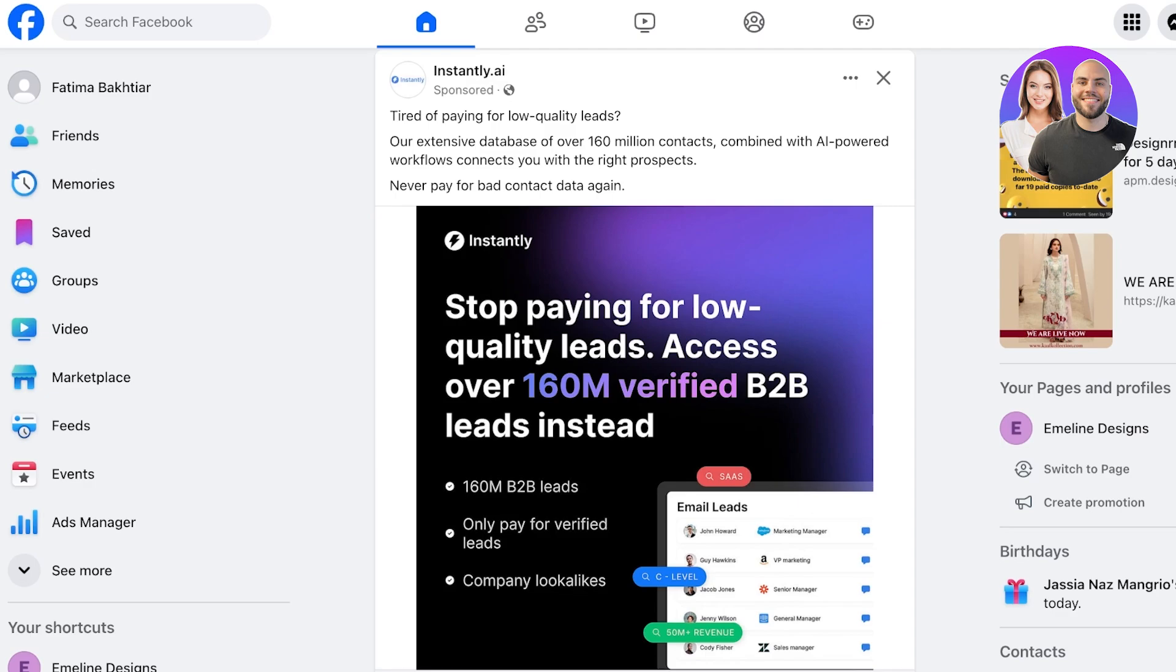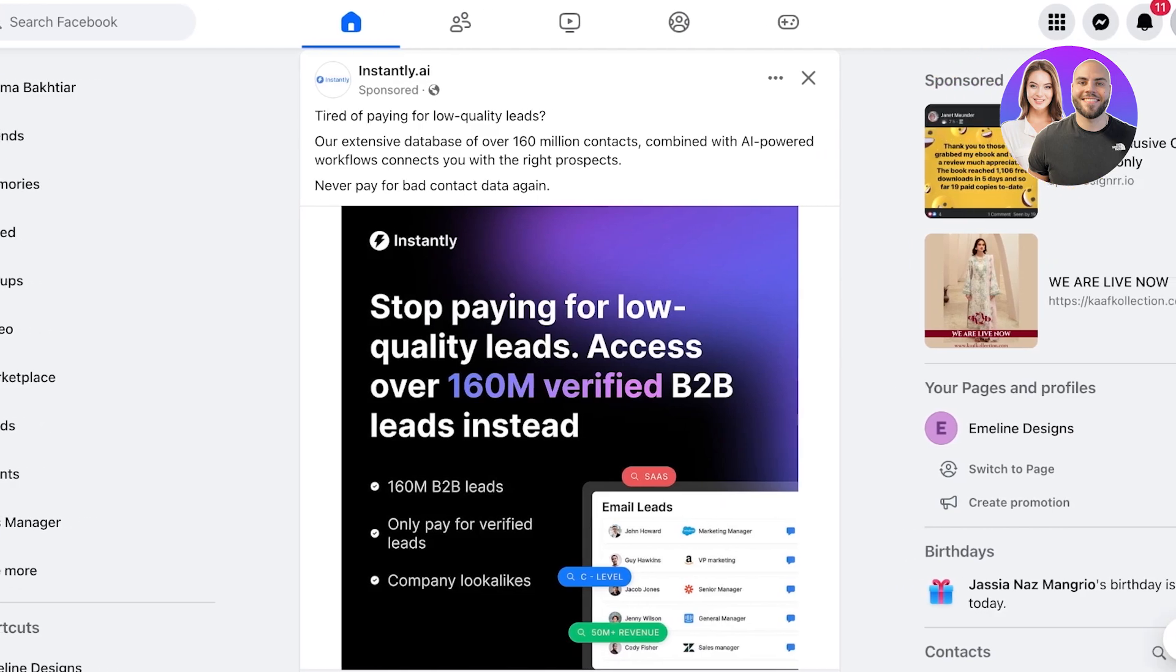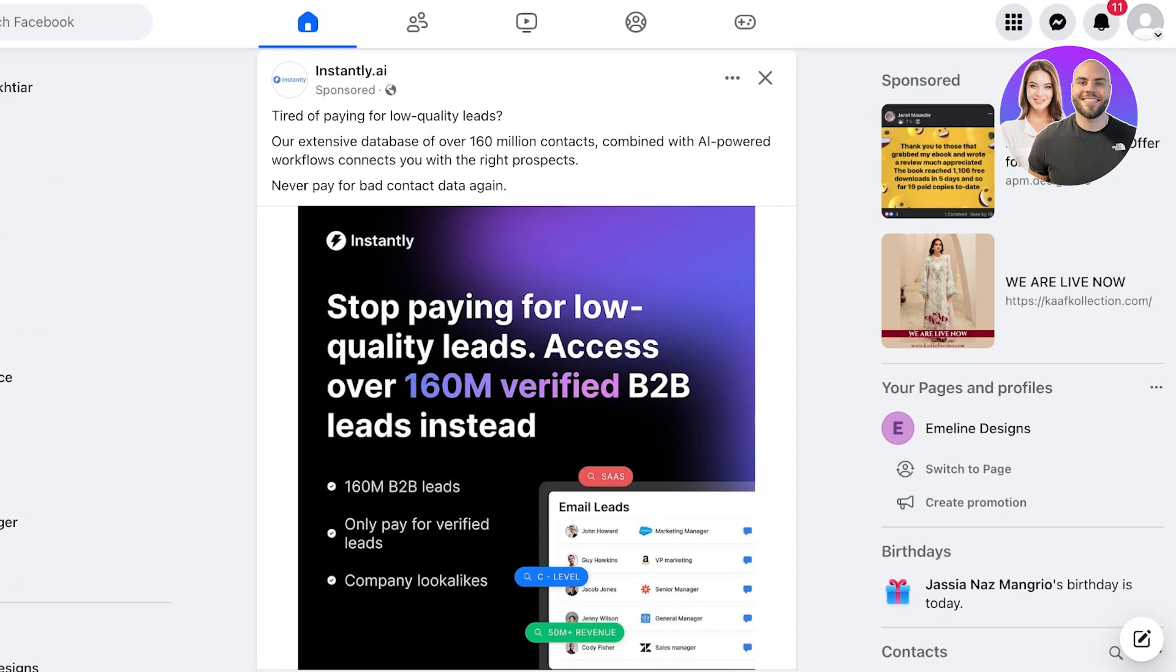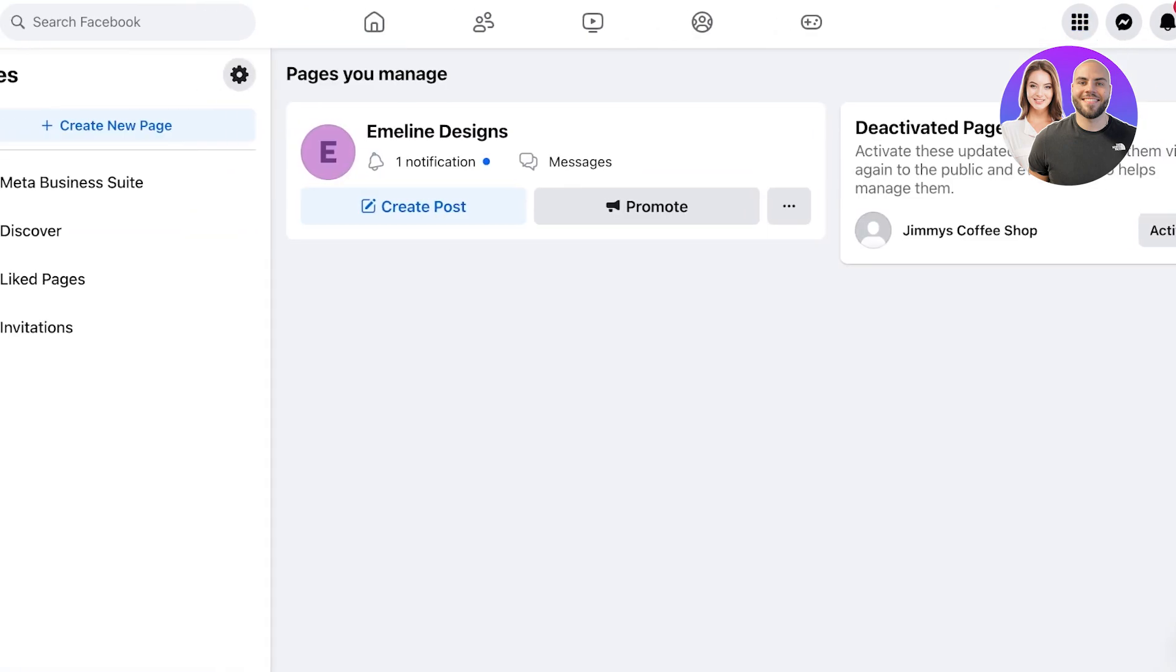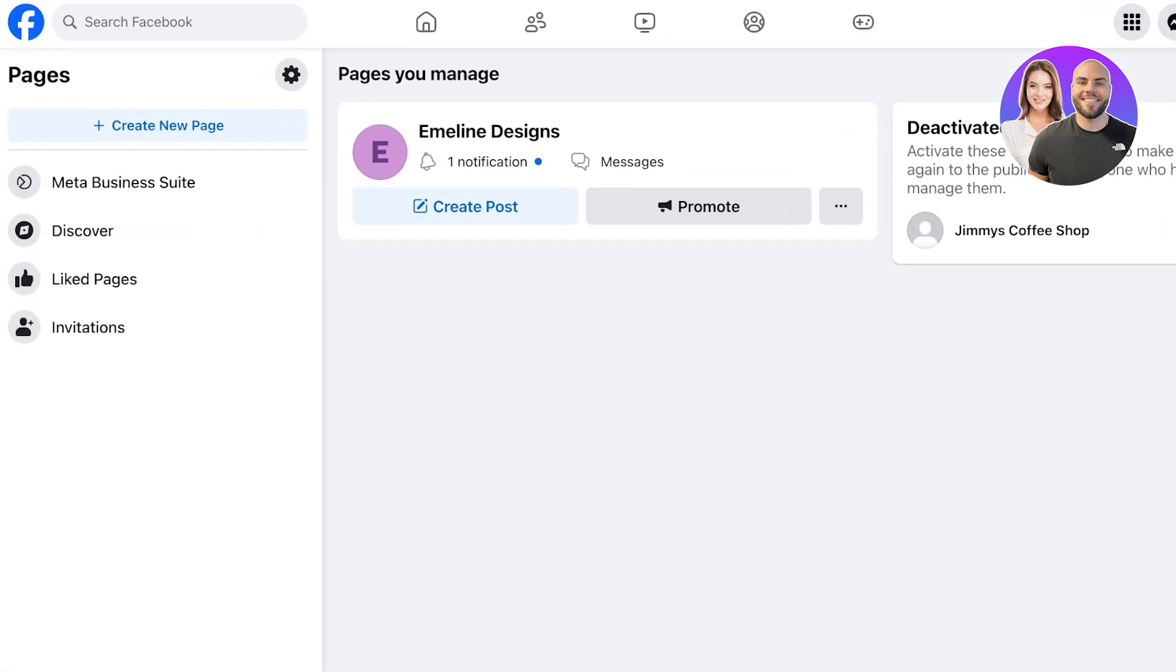To get started, simply log on to your pre-existing Facebook account. You do need to have your own account and then click on the top right menu. Once you click on this menu icon you're going to click on Pages on the bottom left. Once you click on Pages you're going to click on Create New Page on the left.